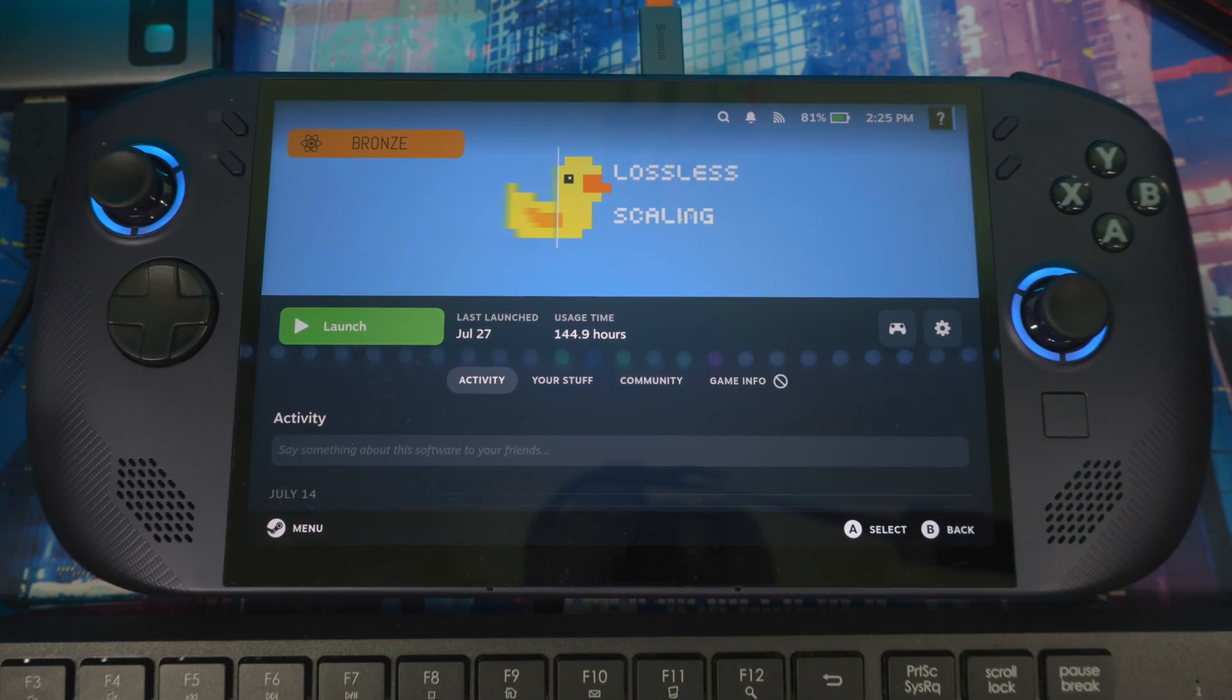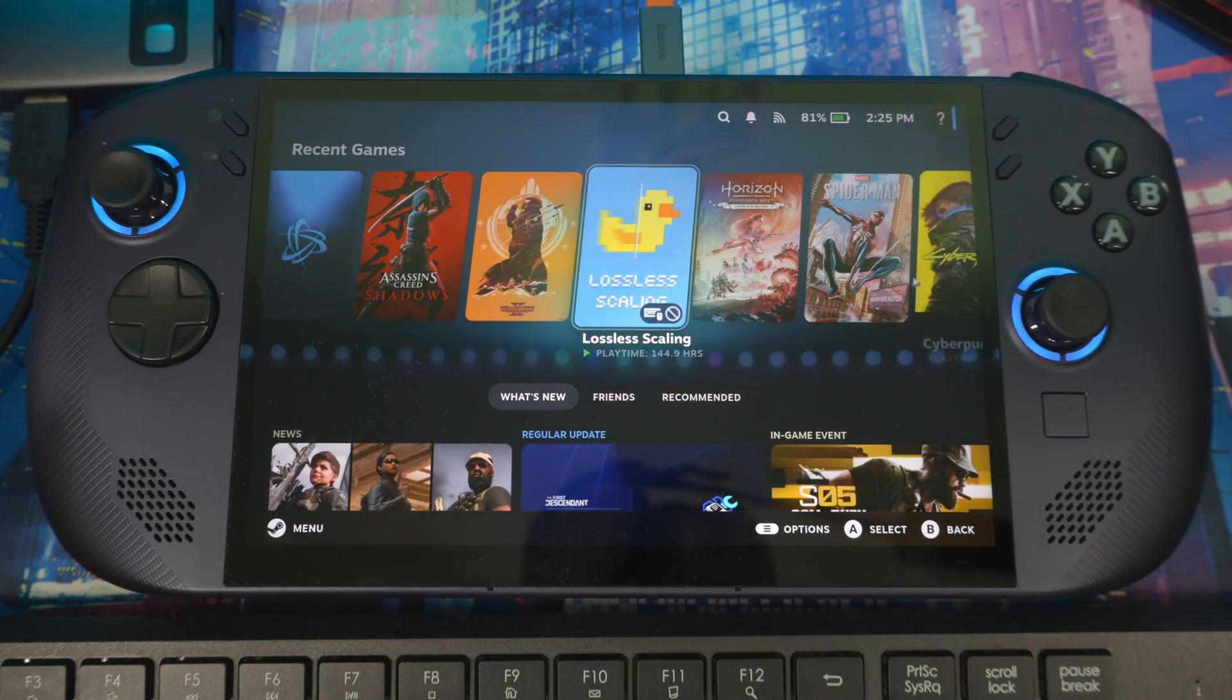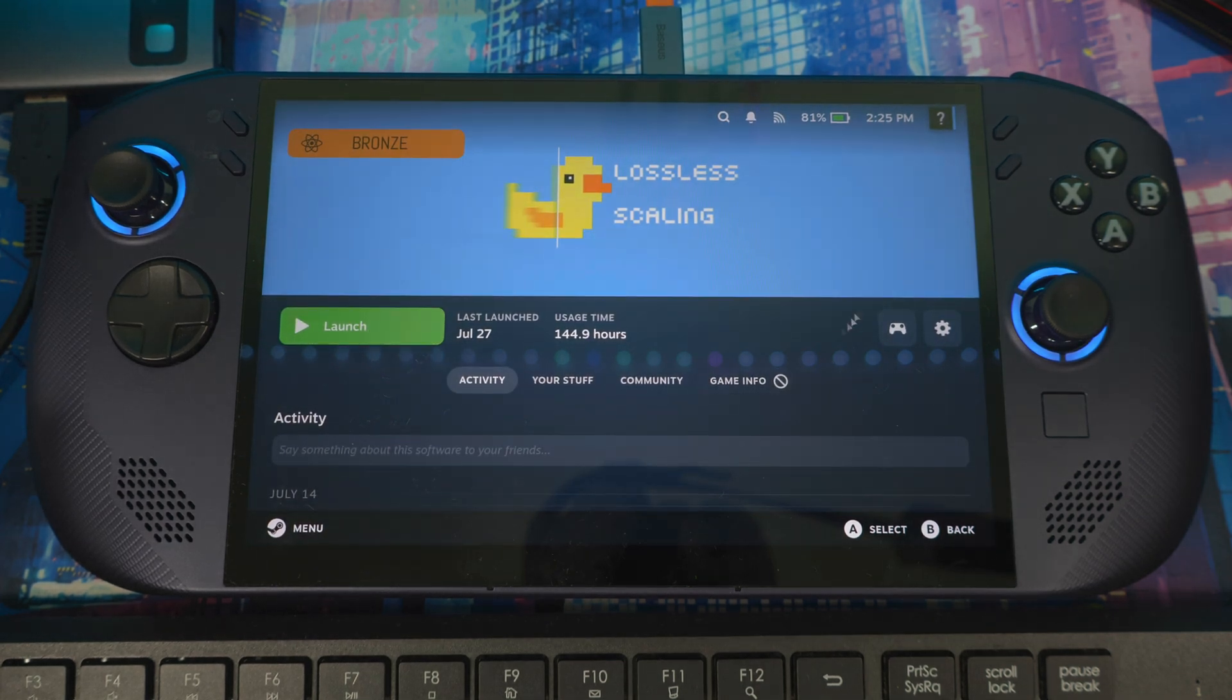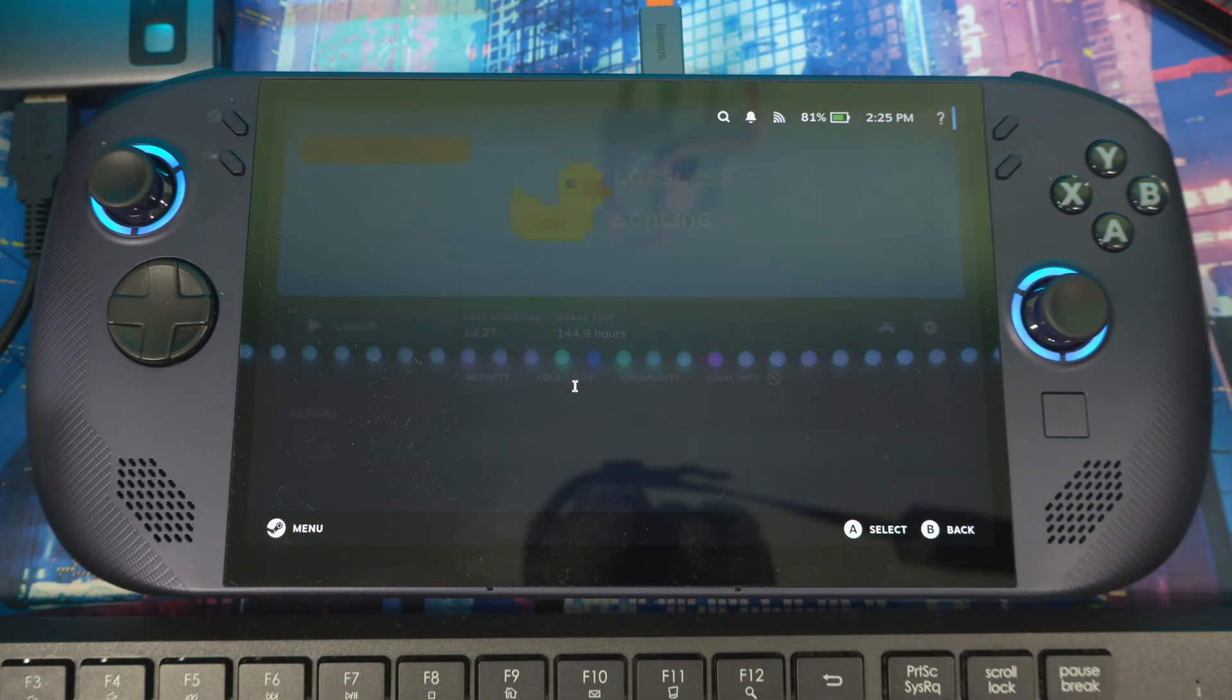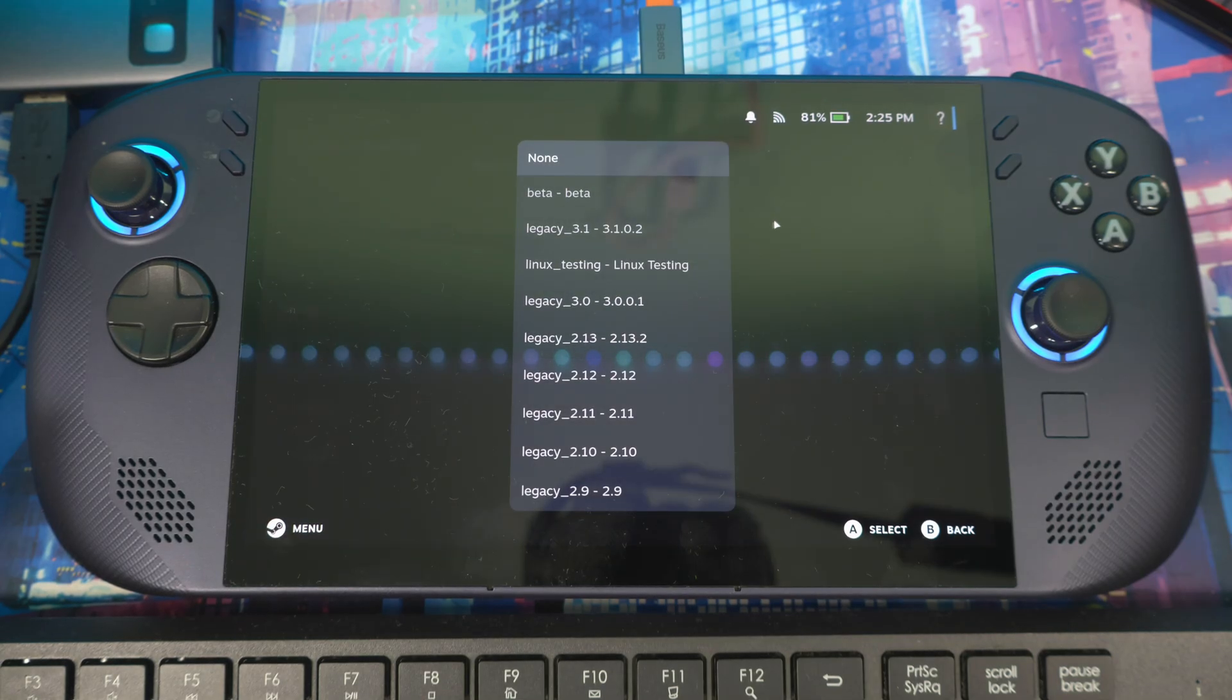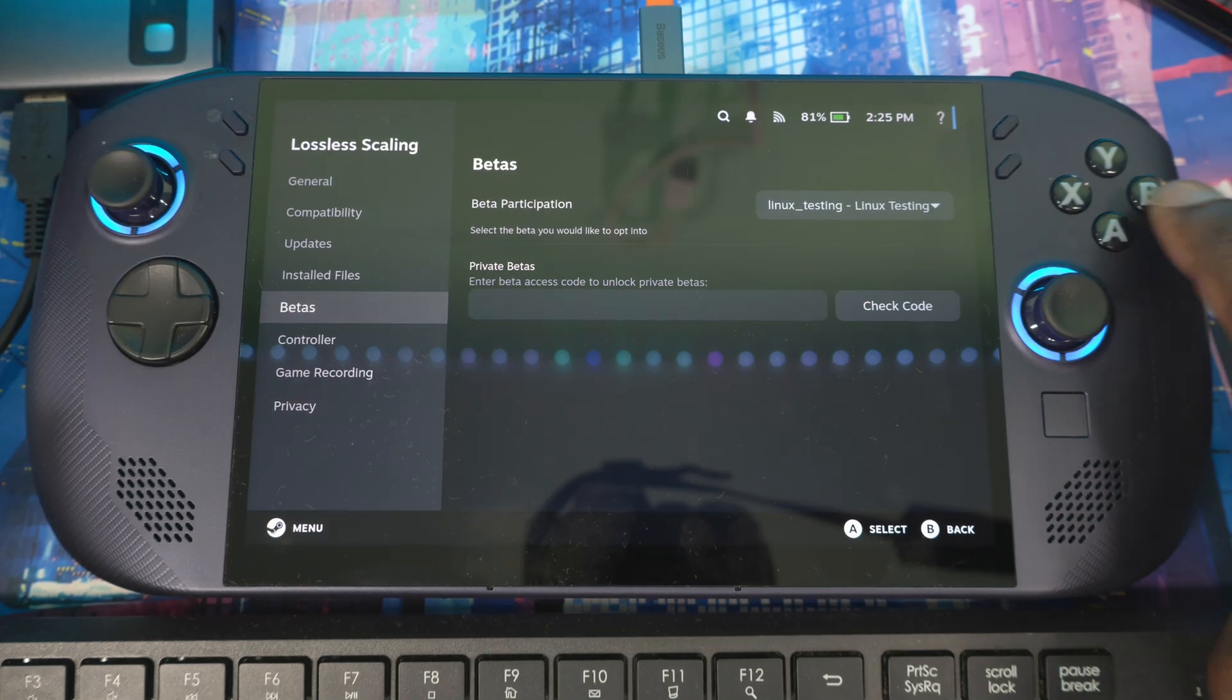First thing when you turn on your device, you might see an update. Come to Settings, then go to Properties, then go to Betas. For beta participation, click on that, then go to Linux test.